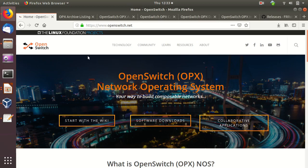Hi and welcome to our demo today which is about OpenSwitch. OpenSwitch is a network operating system which can be installed and deployed on bare metal or disaggregated network switches. It has a hardware compatibility list — it is not compatible with all switches, only certain types listed in the OpenSwitch HCL. Mostly they are Dell EMC and some types of H-Core switches.